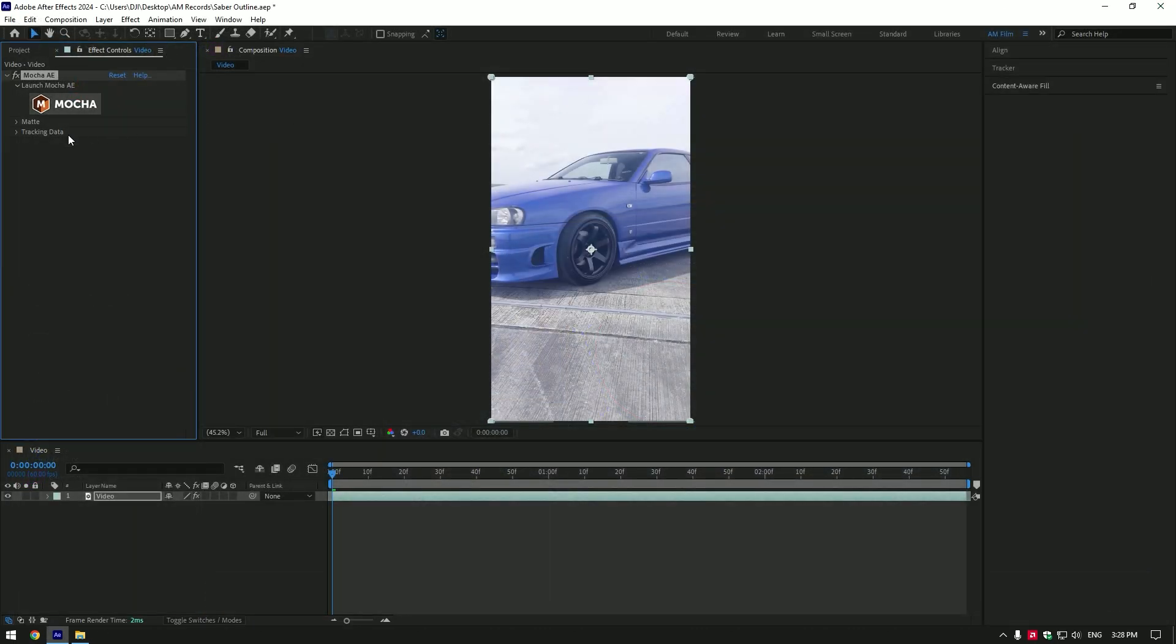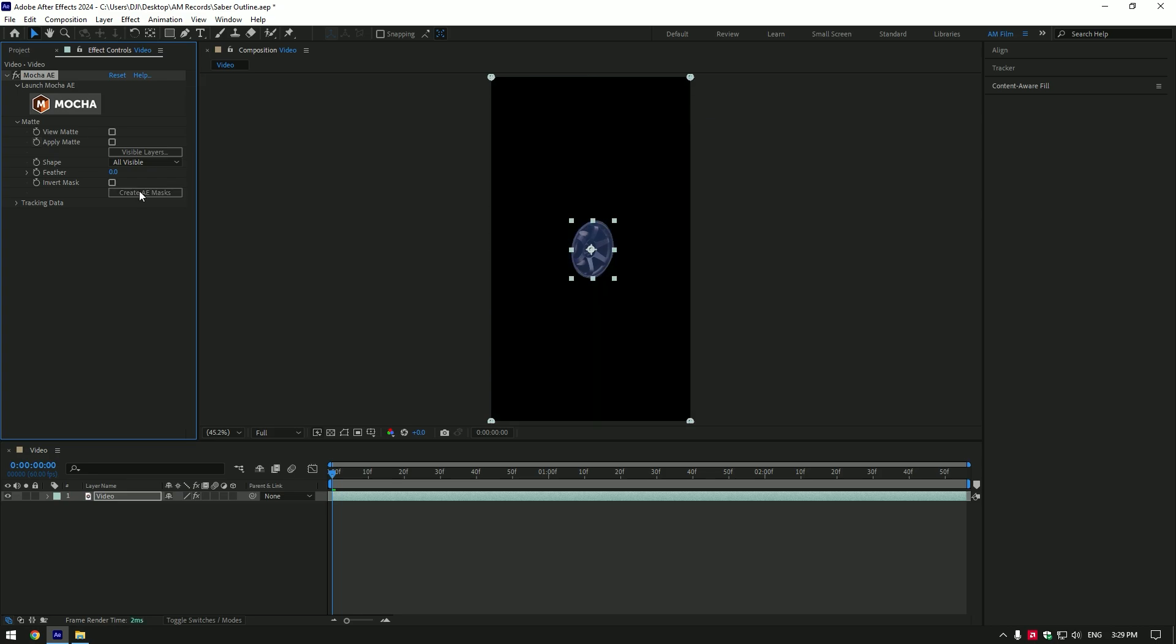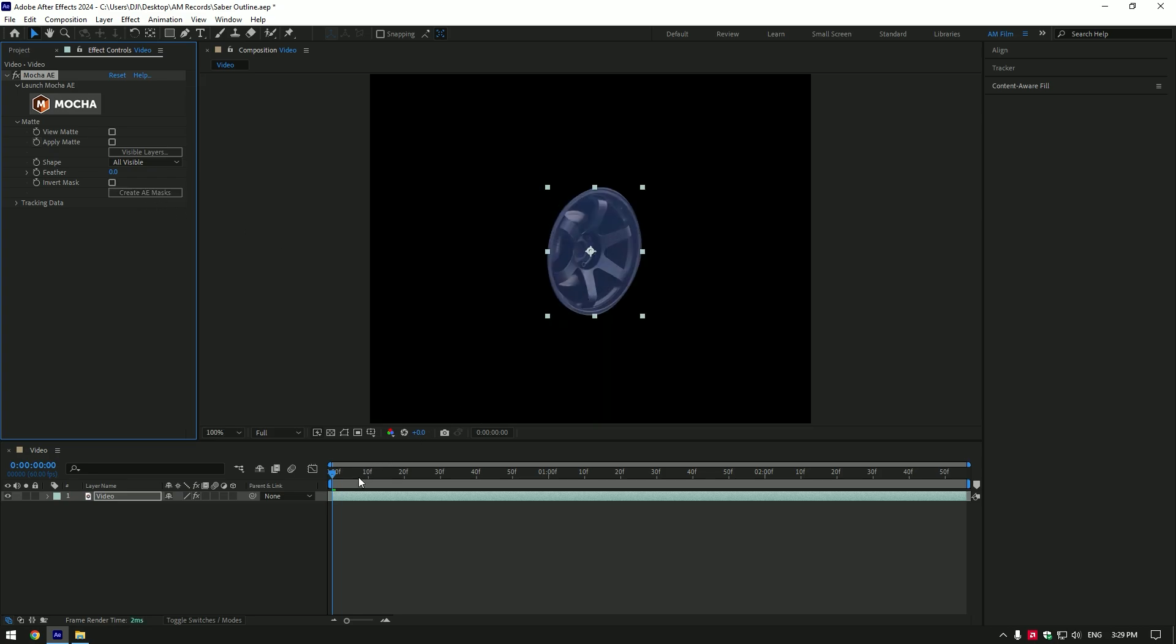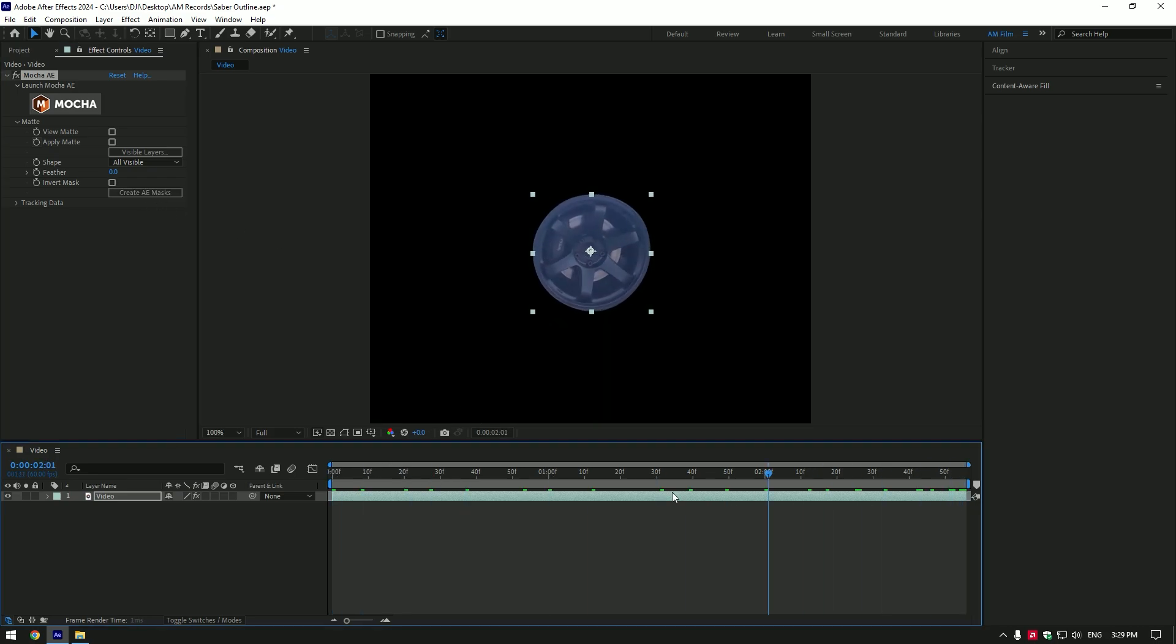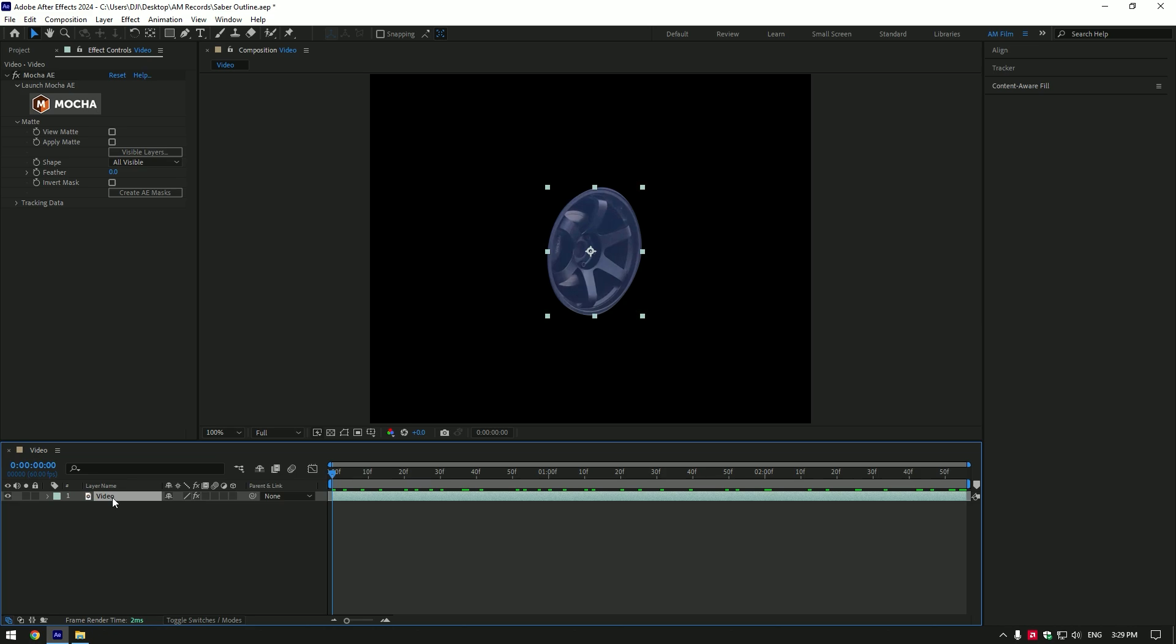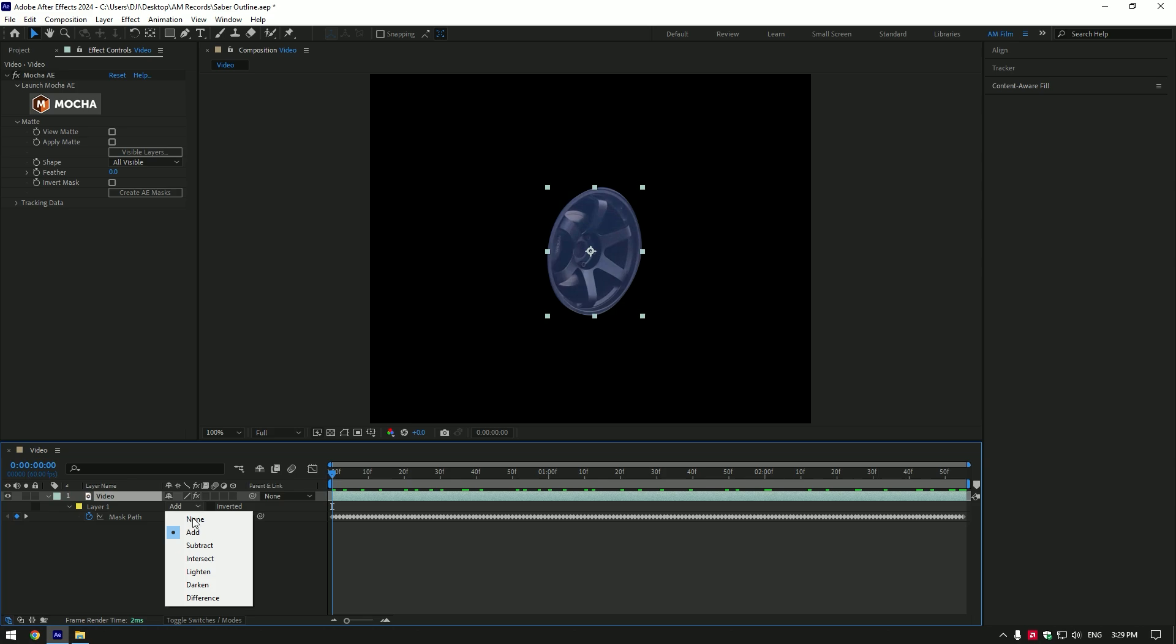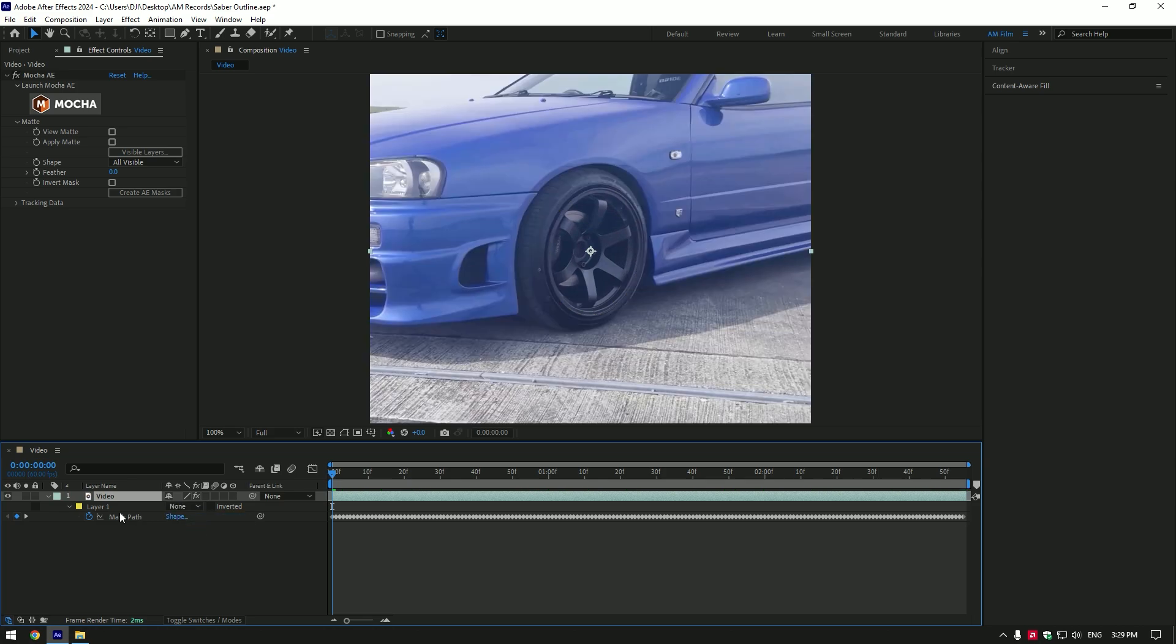Under Mocha, expand matte and click on create AE masks. Look how smooth Mocha did it, you'll never achieve better masking using After Effects masking tools. Press M on your keyboard to open masks, change mask mode to none to see the whole car.